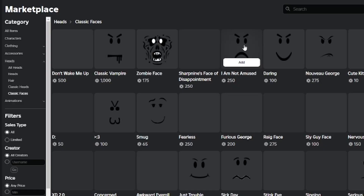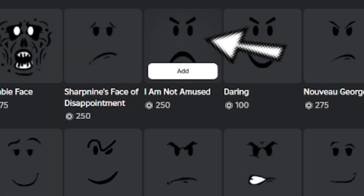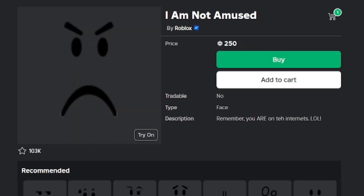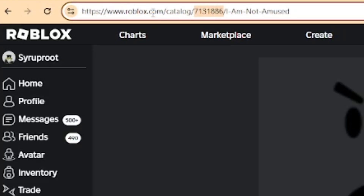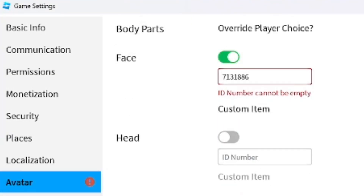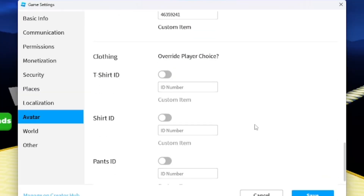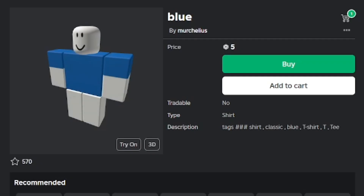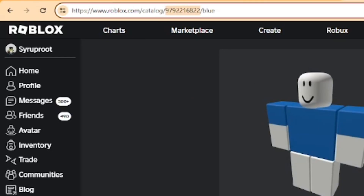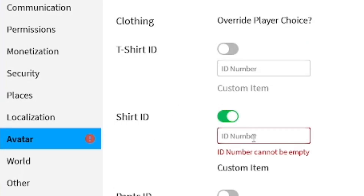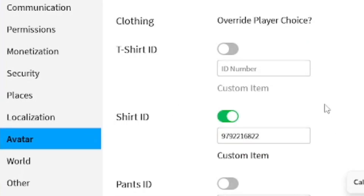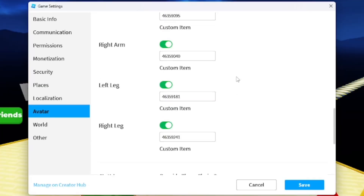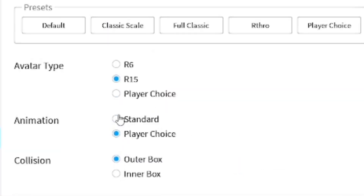I'm going to get a custom face — changing it to 'I Am Not Amused,' a random one — so I'll be a very upset penguin in the game. I'll enable face and enter in the ID. I'm also going to enter in a shirt, which is a blue shirt, just nice and simple for the penguin outfit. I'll add that in and save it.